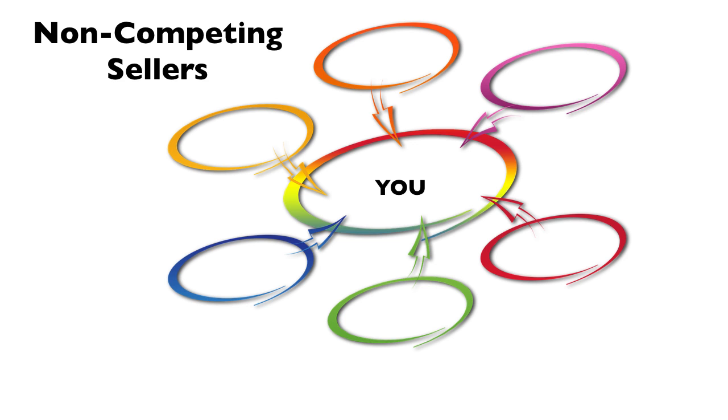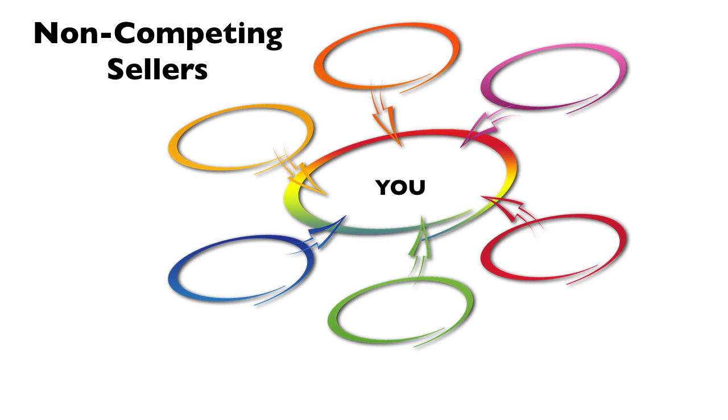One very simple, low-cost, and effective way of getting excellent referrals is to forge relationships with other non-competing sellers. Whoever you're selling to or would like to sell to has many other products and services they are buying or being sold to them, and so do you. So is it time to work together with those other sellers and refer to each other?